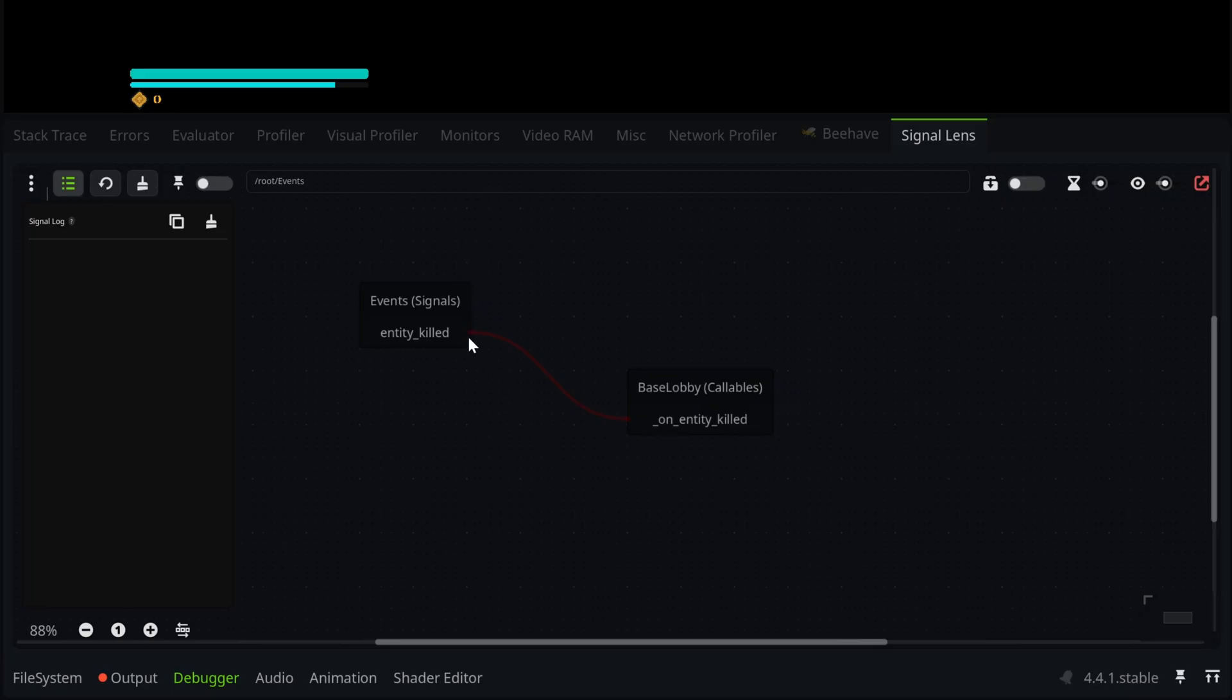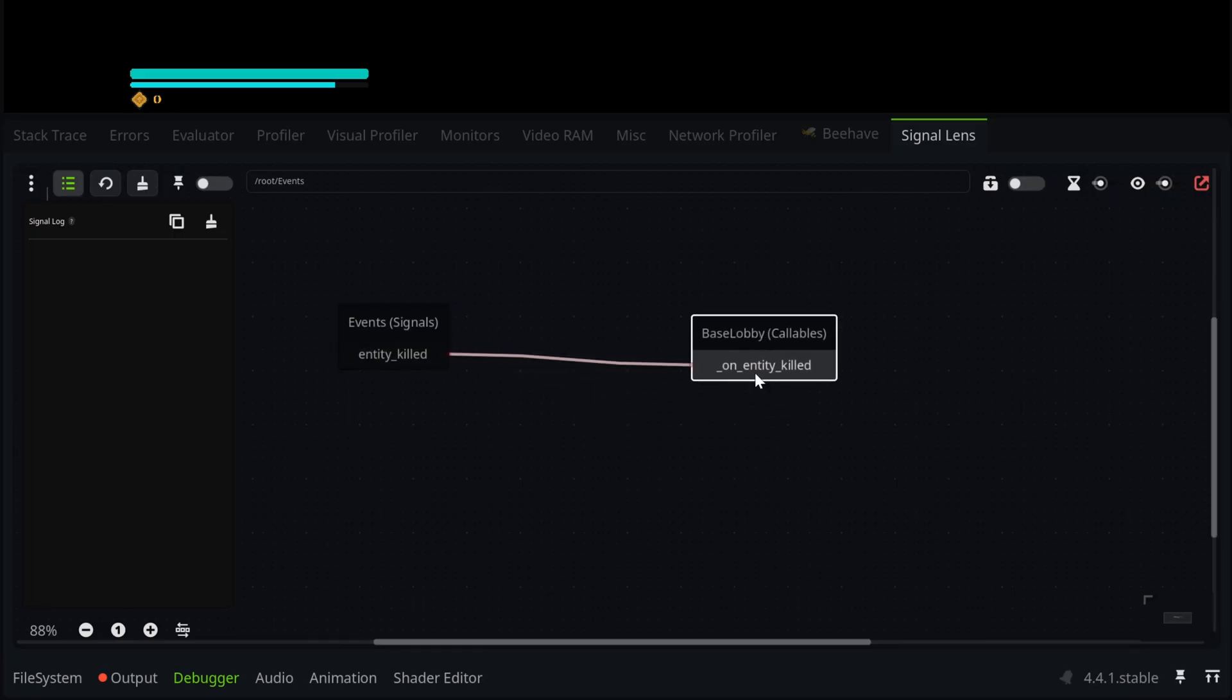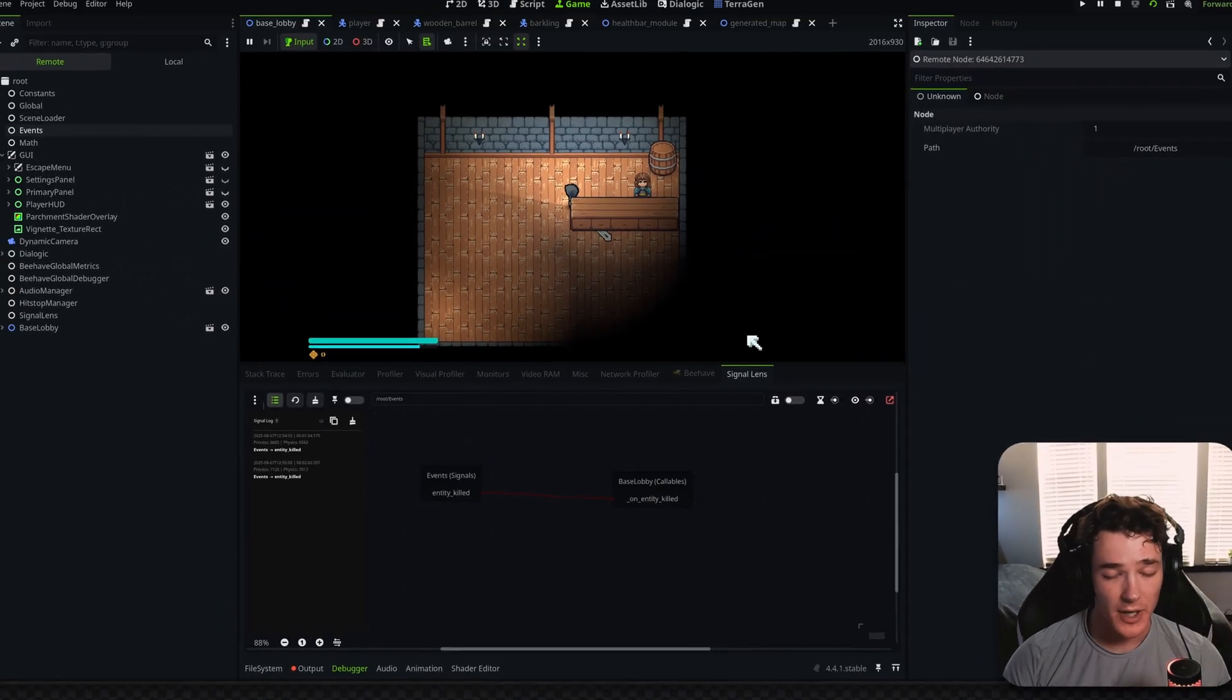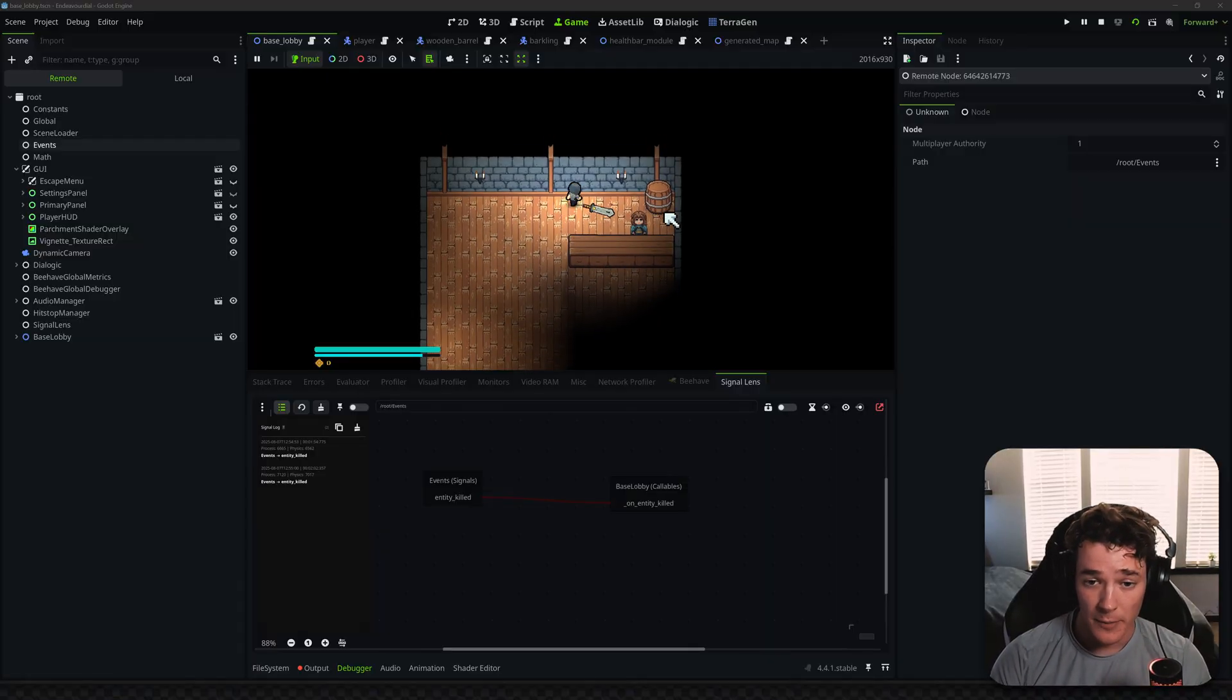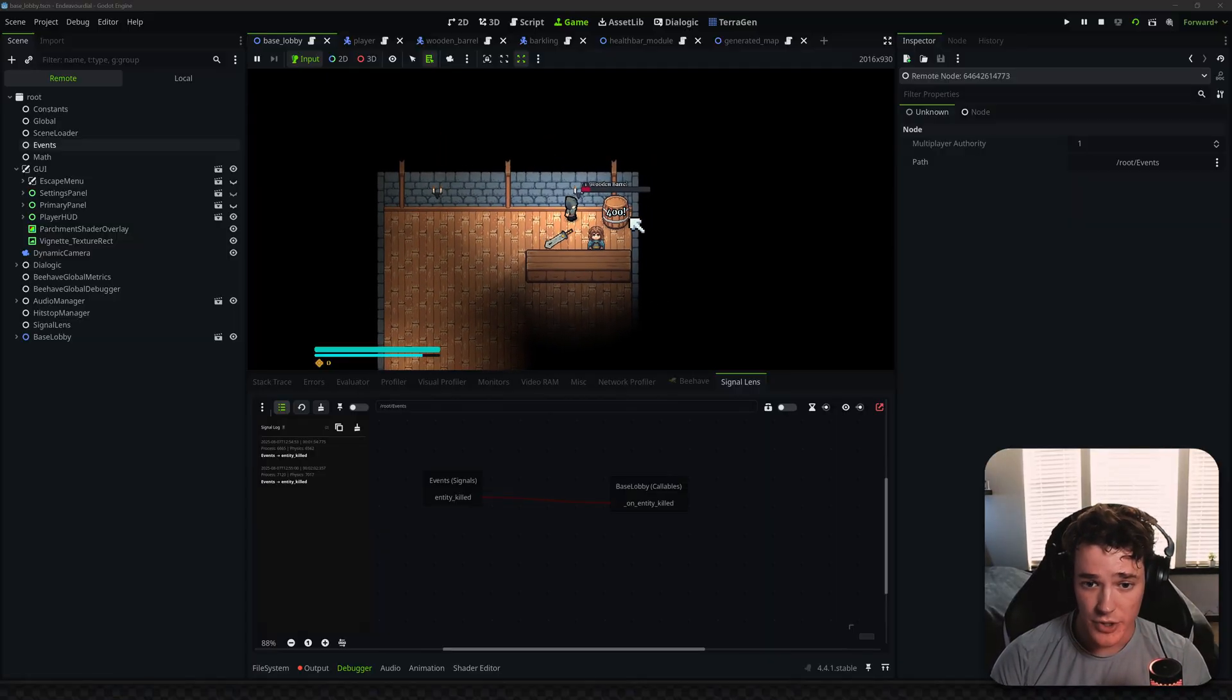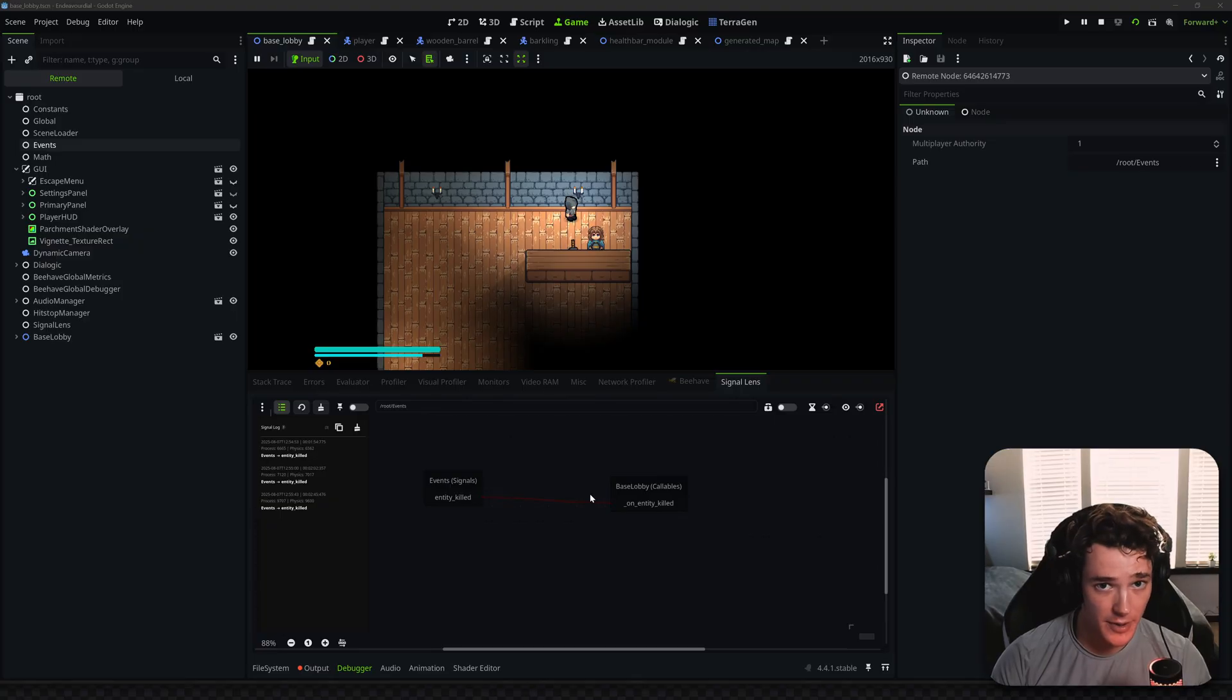So anything coming out of this node here is going to be what the signal is connected to. So it says my Events signal is connected to my base lobby on Enemy Killed. So in my game, a barrel technically counts as an enemy because of the way I'm programming it, but if I destroy this barrel, you're going to see that we got a little animation in the bottom panel.